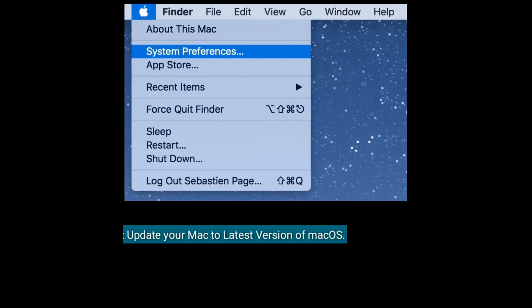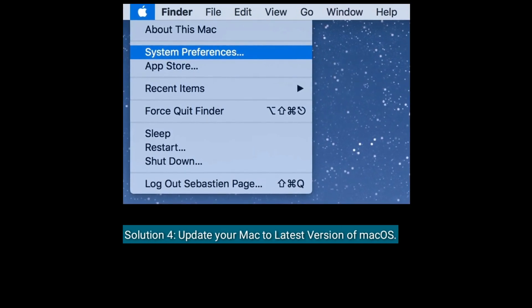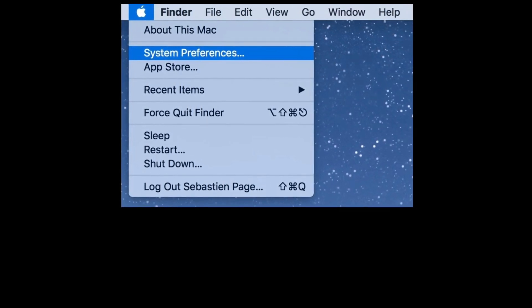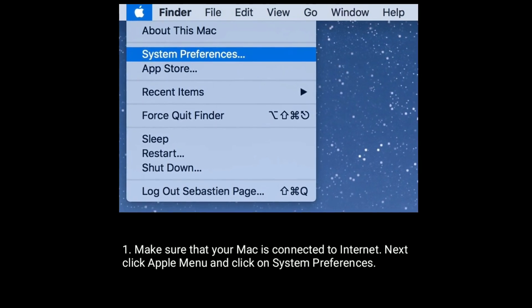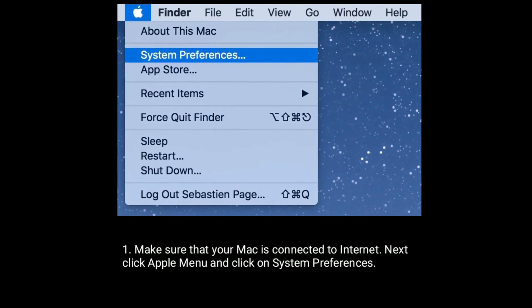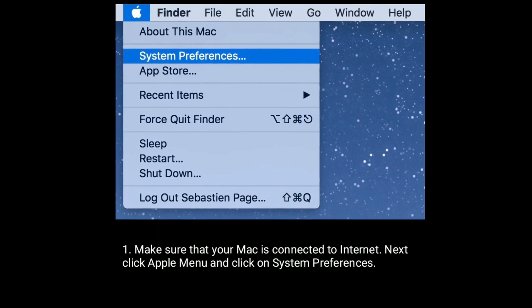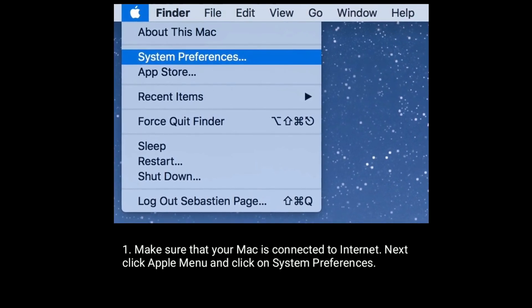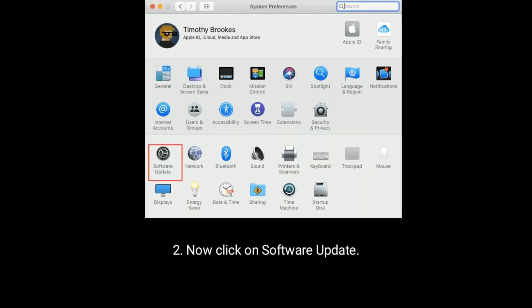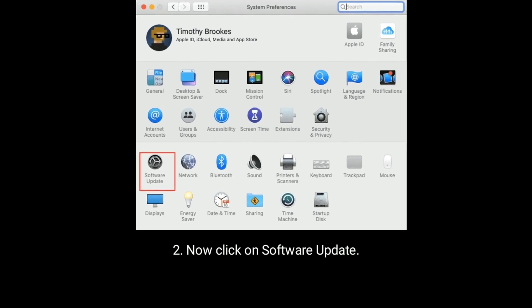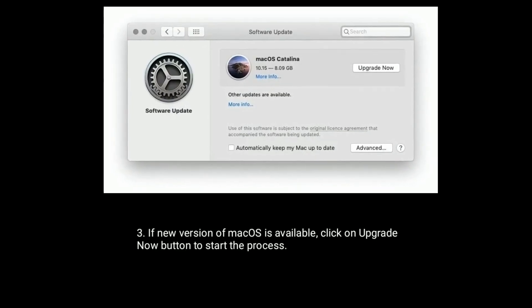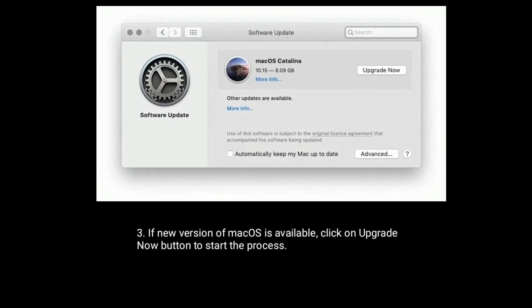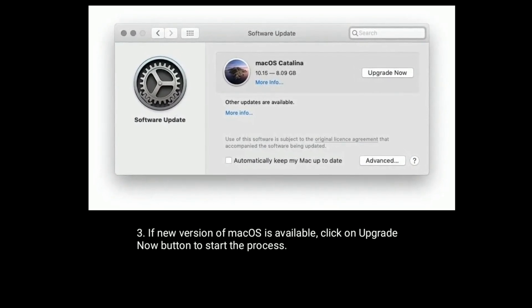Solution four is update your Mac to latest version of macOS. Make sure that your Mac is connected to Internet. Next, click Apple Menu and click on System Preferences. Now click on Software Update. If new version of macOS is available, click on Upgrade Now button to start the process.